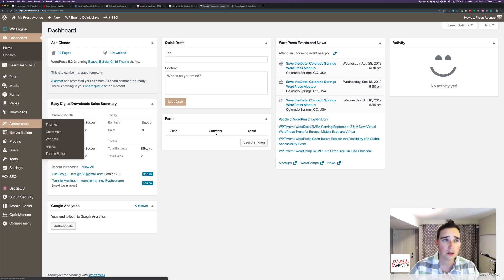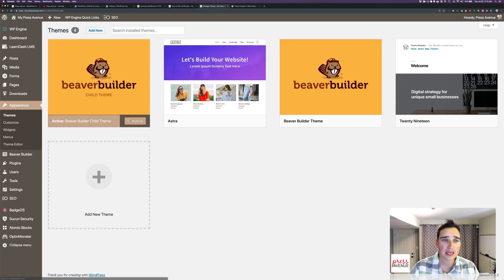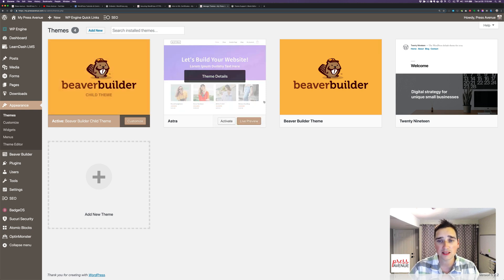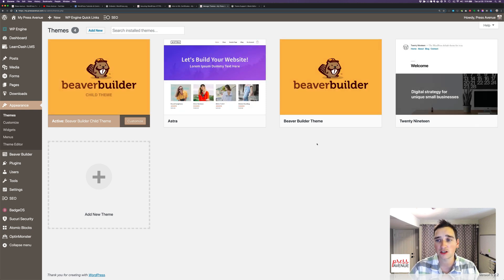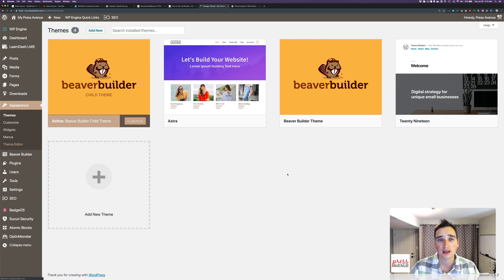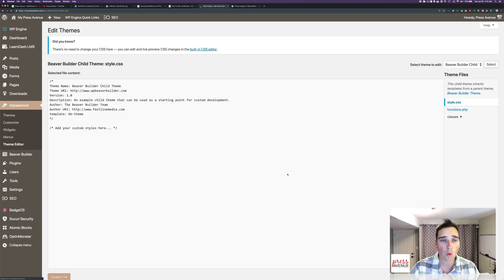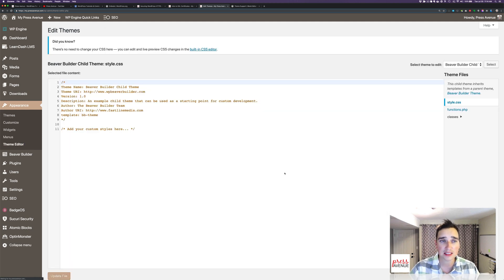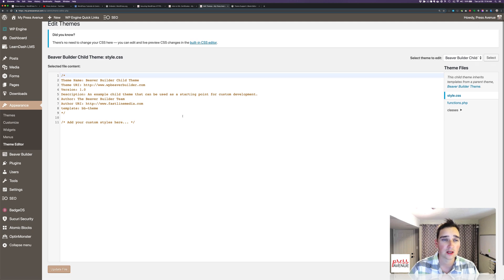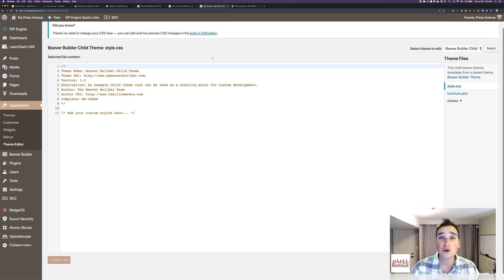And then I'm going to go to appearance. So we're using the Beaver Builder child theme. This can be applied to Astra 2019 or anything else that you want to use. And we're actually going to go to the theme editor. Now we do get a warning because this is considered cowboy coding.